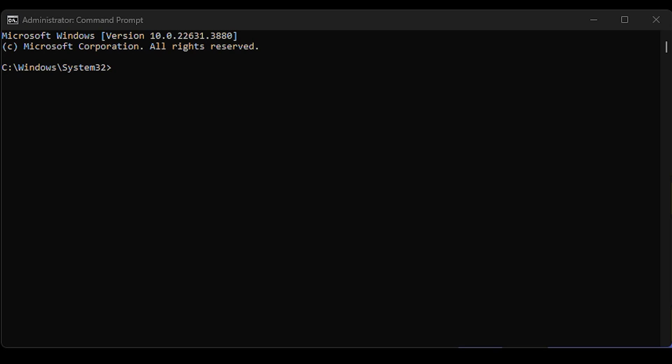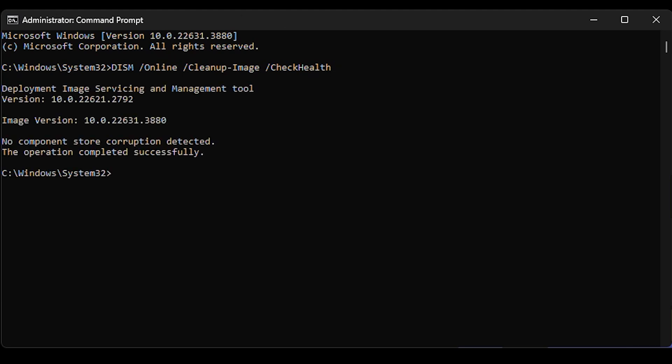The first command you want to use is DISM online cleanup-image checkhealth. You want to run this, and it's going to check to see if your computer has any issues. If you find some issues, you'll move on to the second step. This will let you know if you have any issues on your computer.